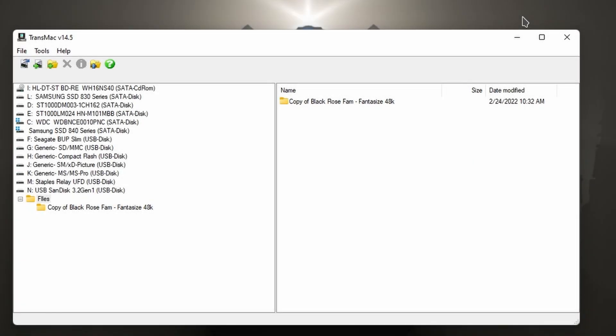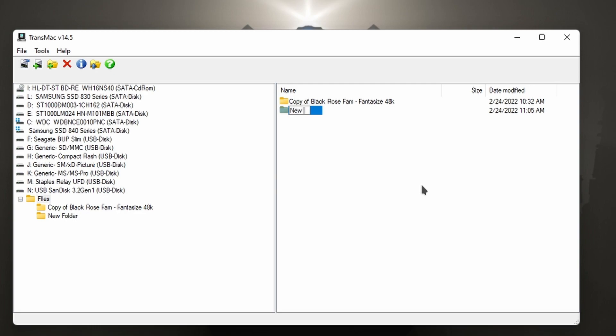But what about if we wanted to add data to the drive? So I'm going to right click, create a folder, and I'm going to call this new tracks.